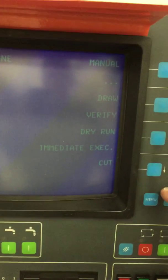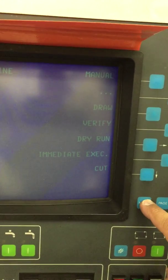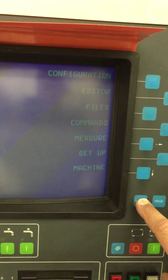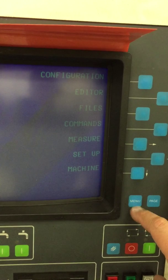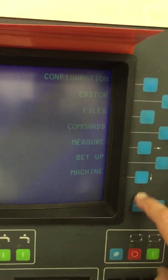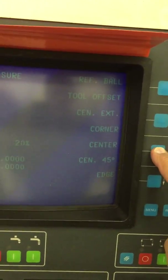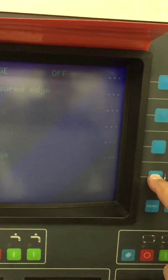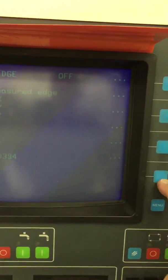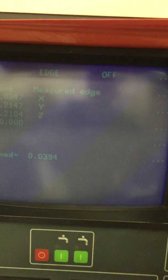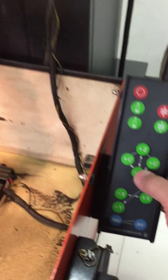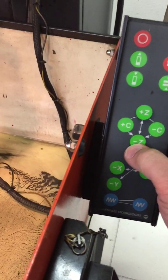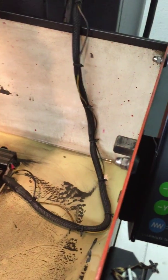Okay, we're going to touch the electrode off. We want to go to menu, measure edge, and then we'll go to the pendant. We want to measure the Z depth on the part, so we press the Z button down.